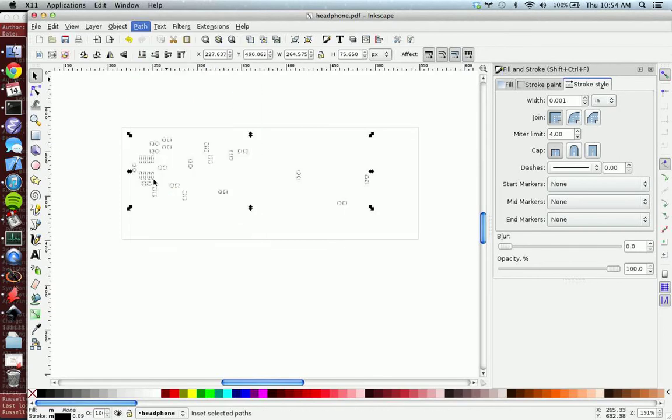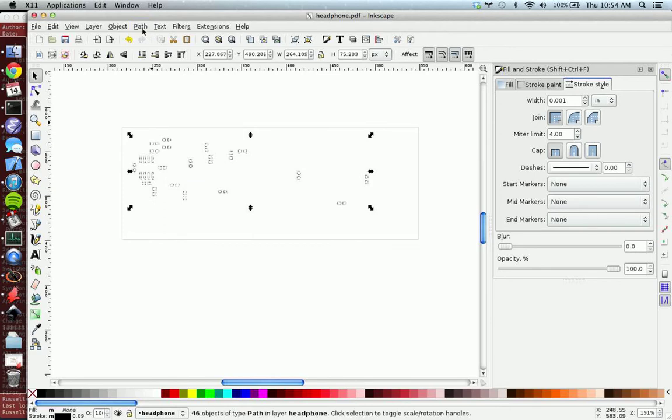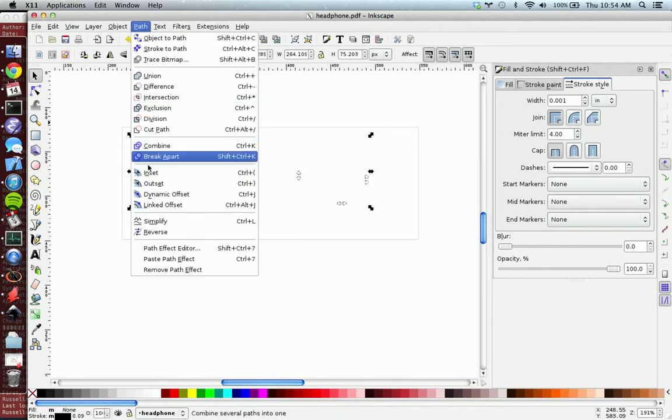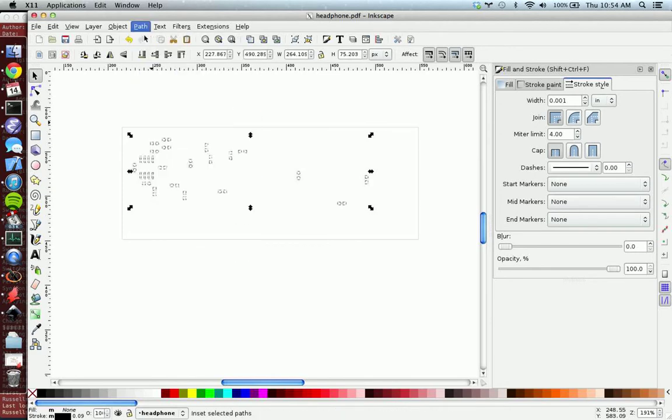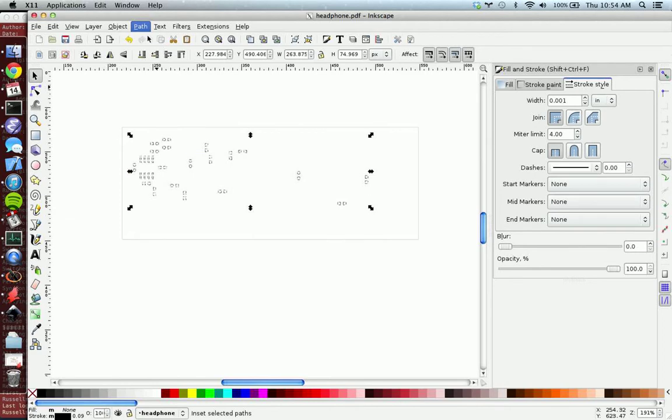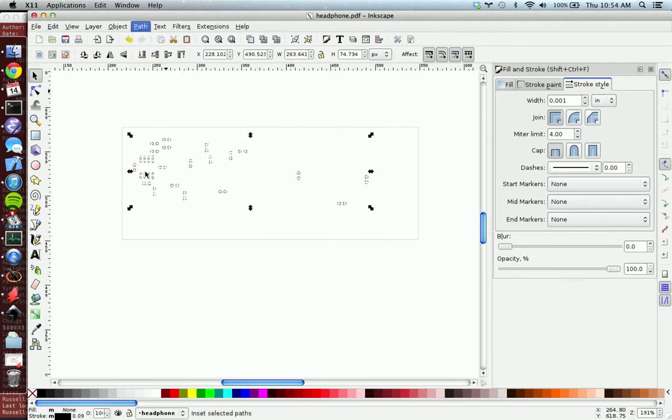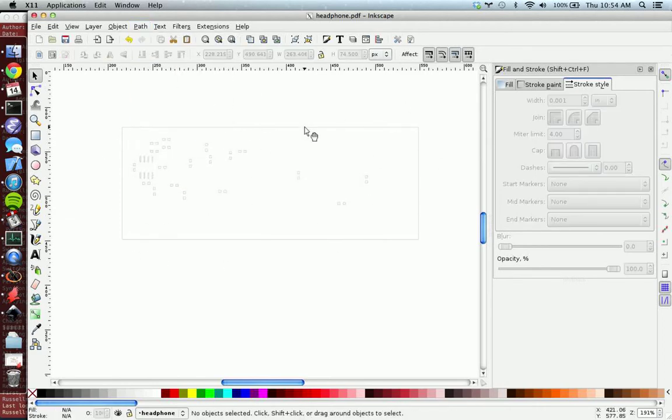So 1, 2, 3, 4, and 5. And there we go. We've got a perfect solder stencil for laser cutting. Thanks guys.